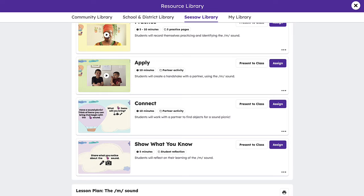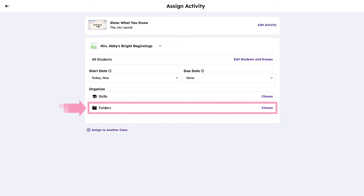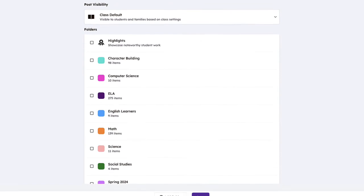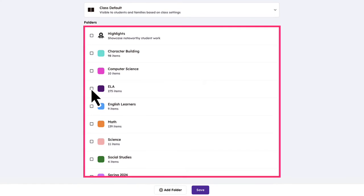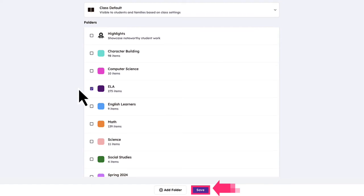To tag an assignment to a folder, tap Assign and select the appropriate class. Using the Folders dropdown, select the folder you want the assignment added to and click Save.